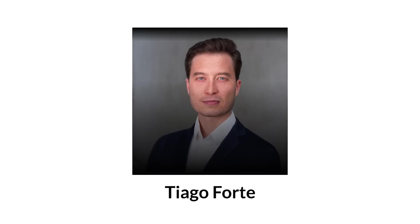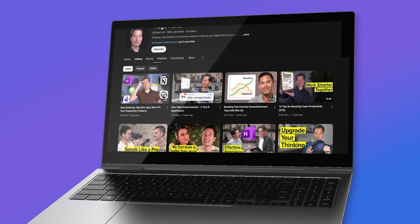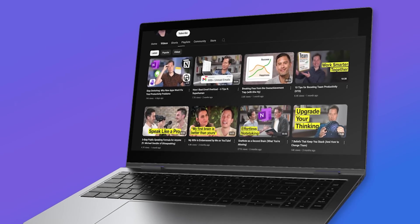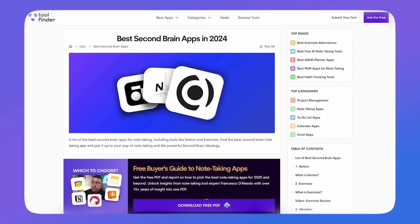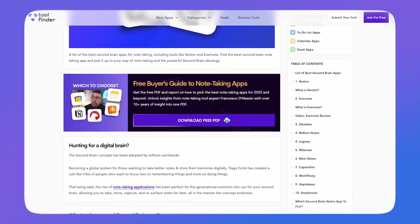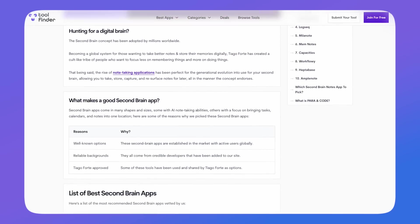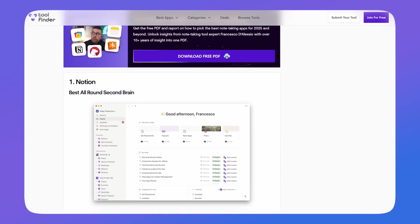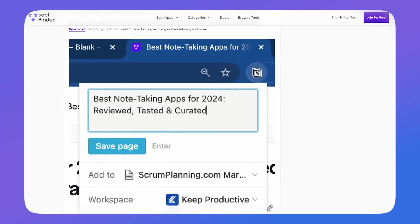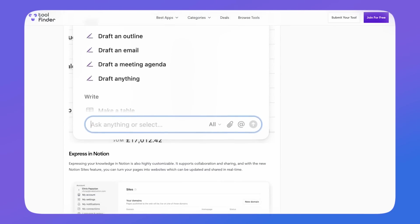Second Brain is a concept developed by Tiago Forte, a productivity expert that is well known in the space for bringing together knowledge management. Is it something that you might want to implement in 2025? Today we've picked out the best Second Brain apps that you can use to distill all of that insight and bring it into your note-taking system.